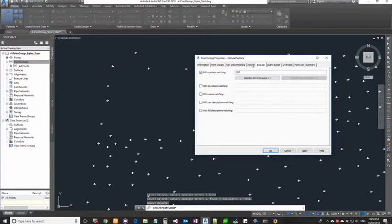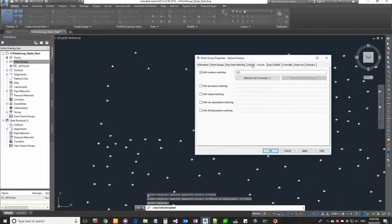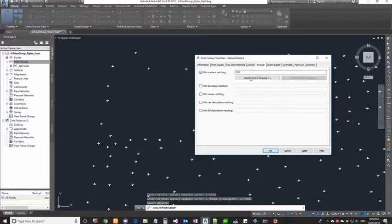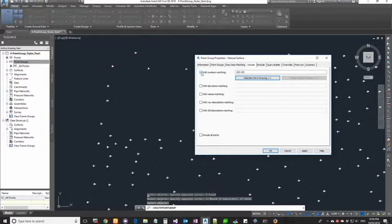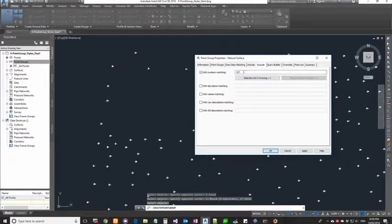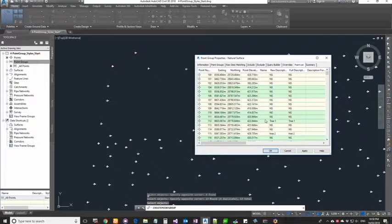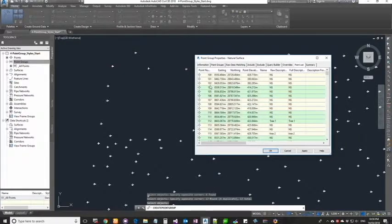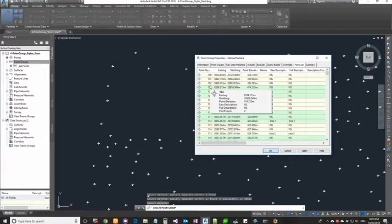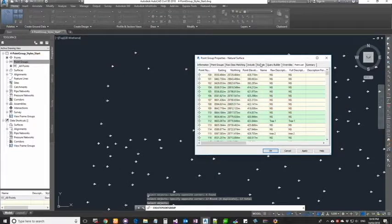To quickly explain the exclude tab: the exclude tab is just opposite of the include. Now we're bringing in points from 100 to 105. If you go to exclude tab and say that I don't want point 103, and if you go into the list you will not see 103. That is your exclude tab which works exactly opposite of the include tab.